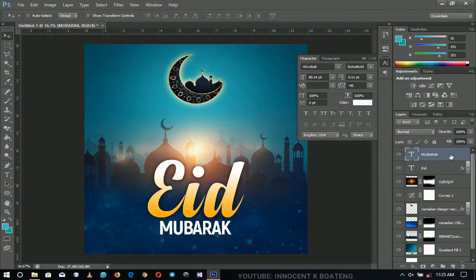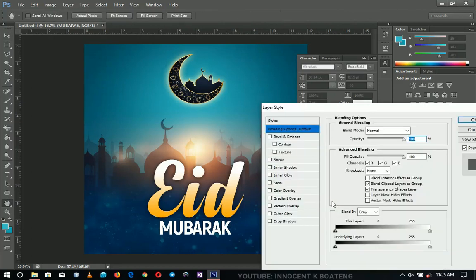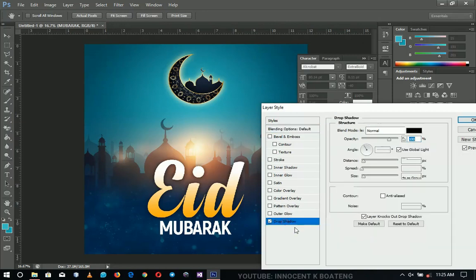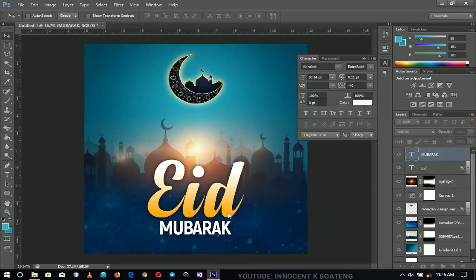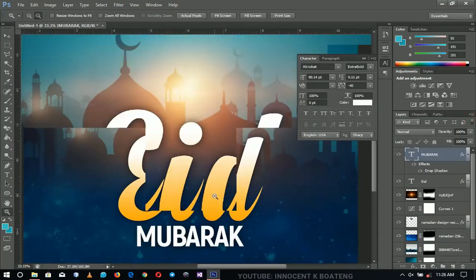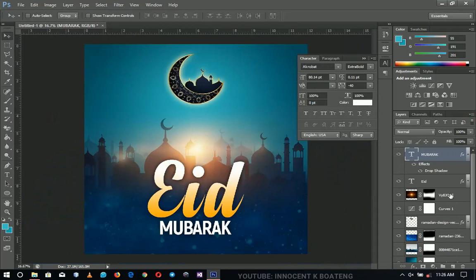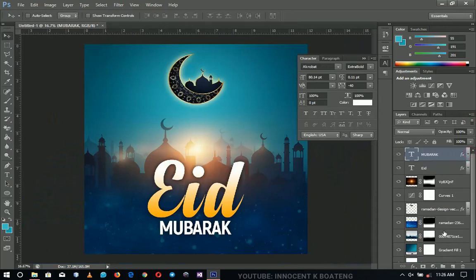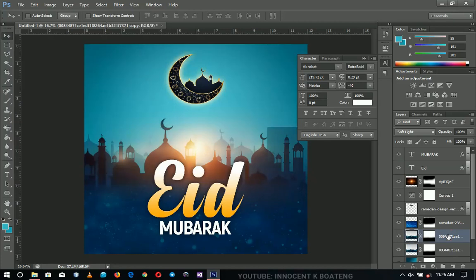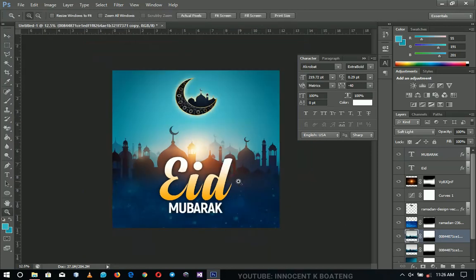Double-click on 'Mubarak' to open the blending options and add a drop shadow to make it darker. Zoom in to check how far we've come. I'll duplicate this layer so it becomes much brighter. Let me know which version you prefer — I'll go with the brighter one because the background is dark and it really brings out the lens flare.